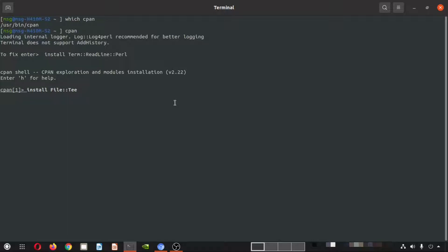Another point is that I am right now online, so I am connected to the internet, and all the things for the installation will happen through the internet.